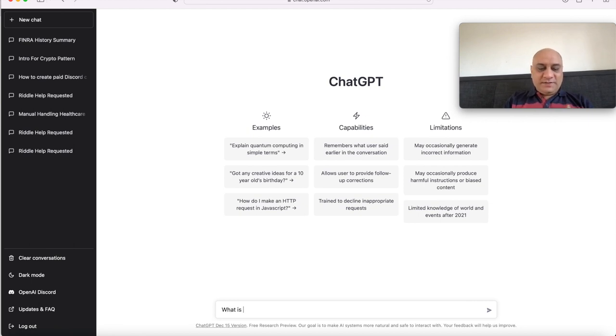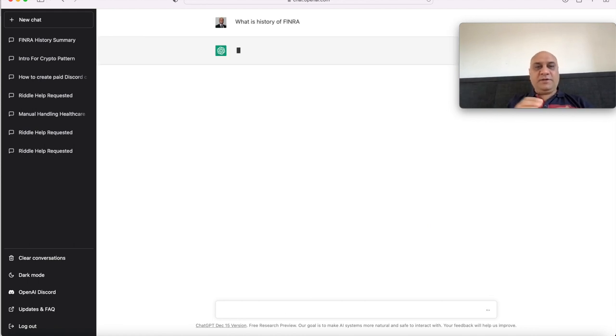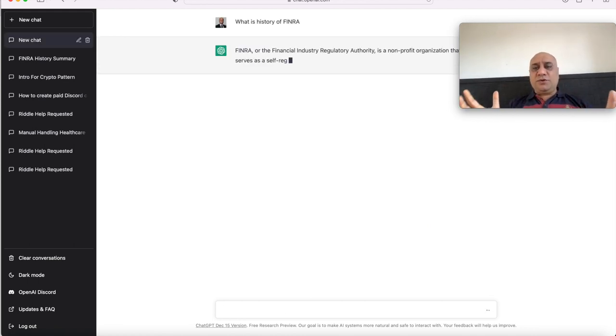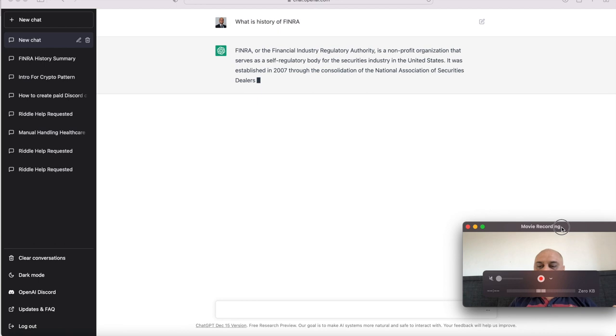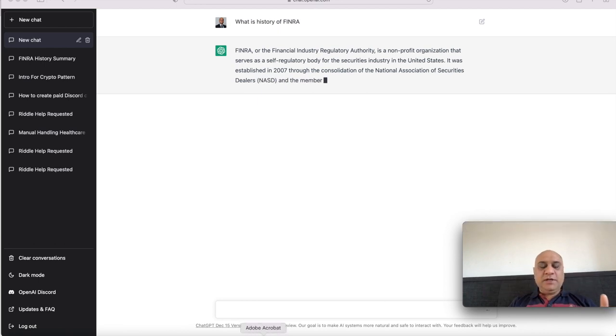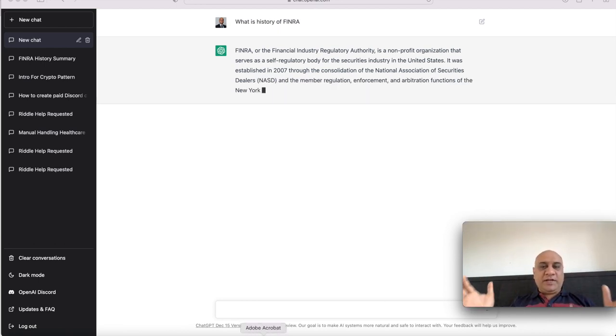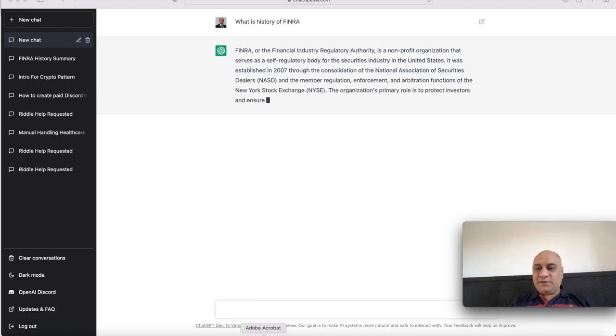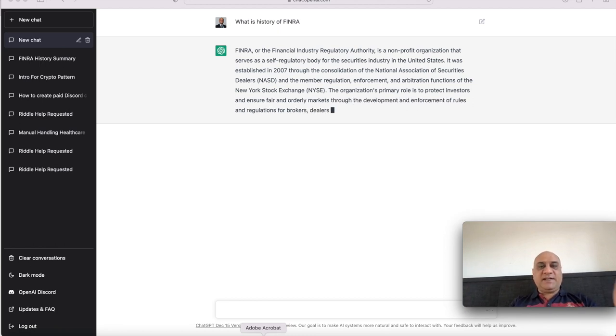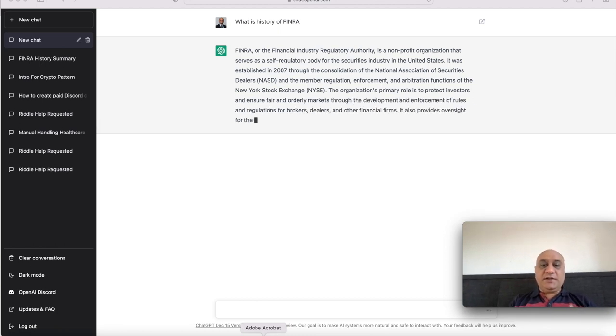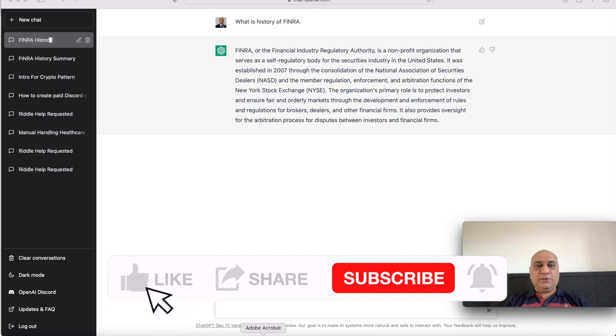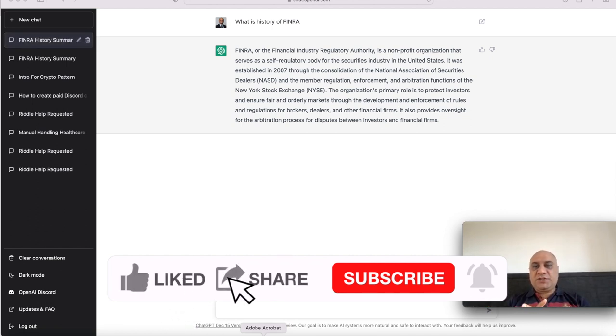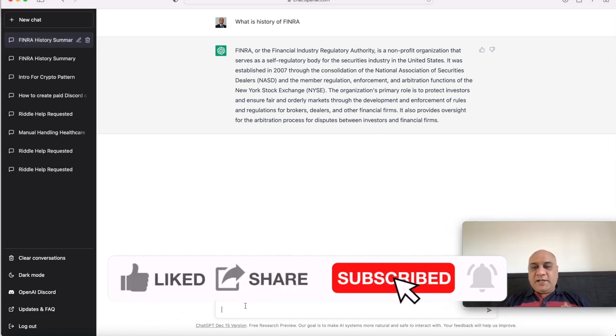Let's start with a simple question to ChatGPT: What is history of FINRA? For those who don't know this, ChatGPT is basically an artificial intelligence tool. You can use it for anything. You can ask it to summarize things. I think this is going to change the way business is conducted forever. As you can see, it has just spit out what FINRA is.